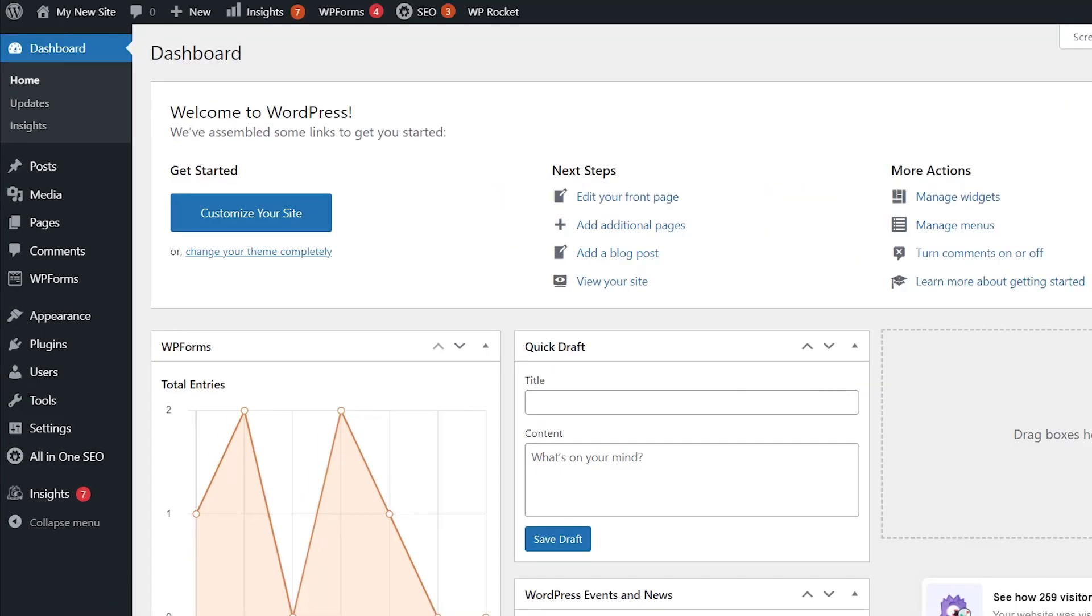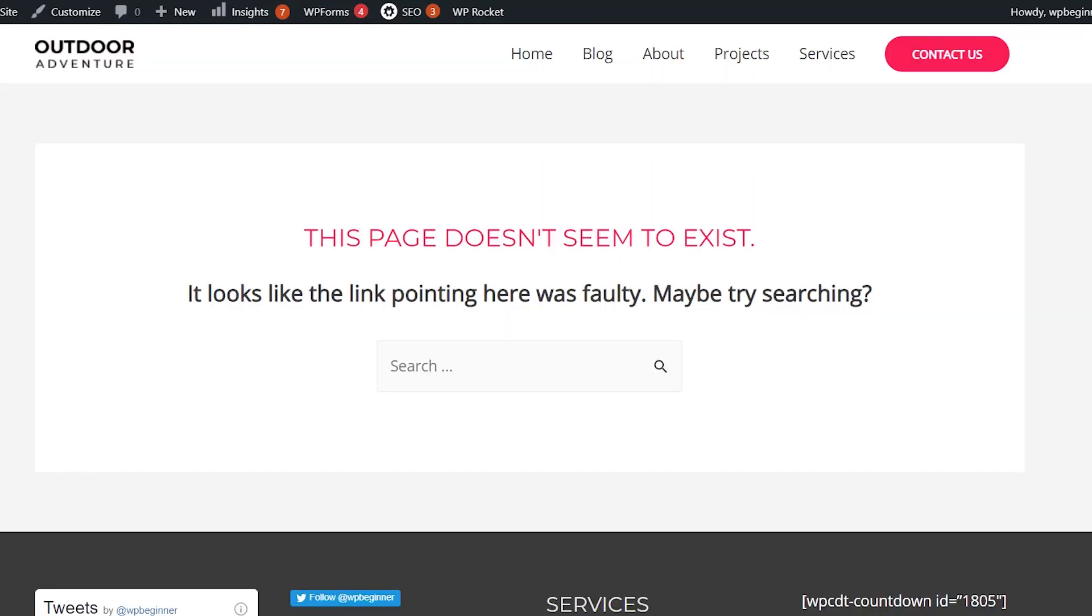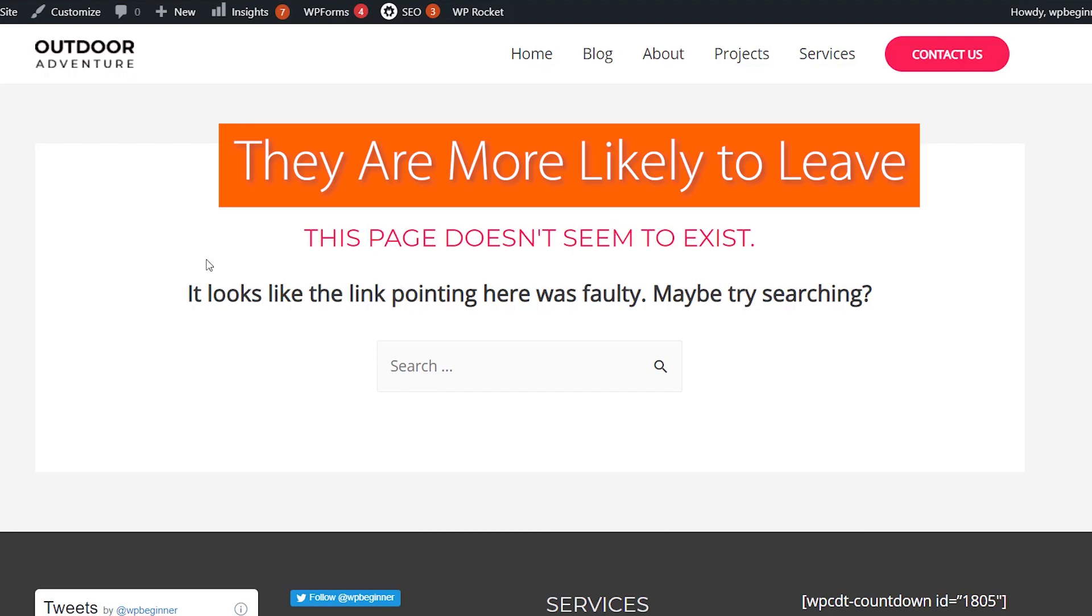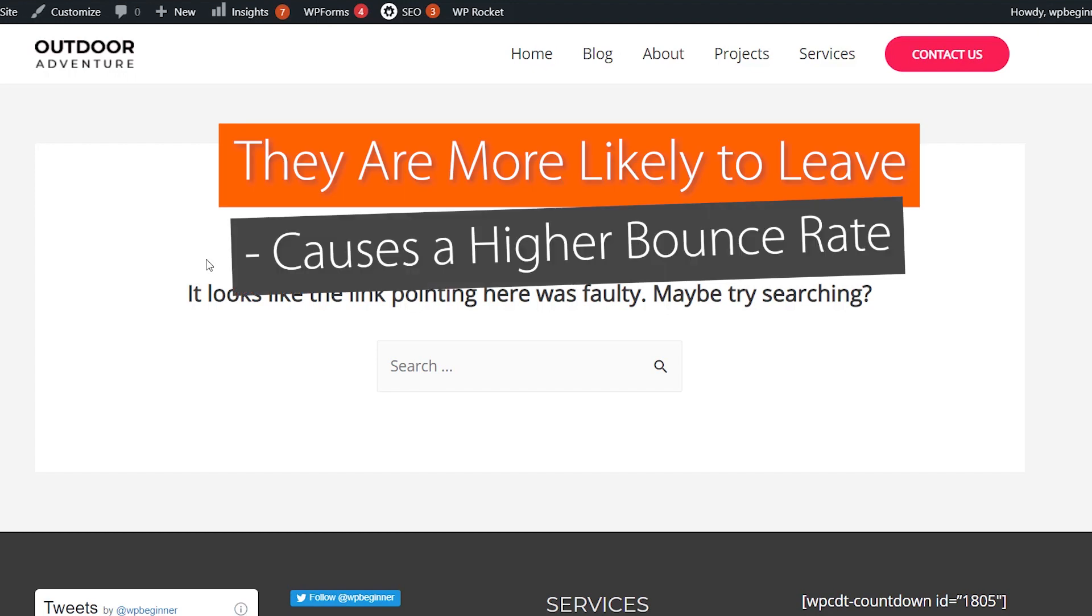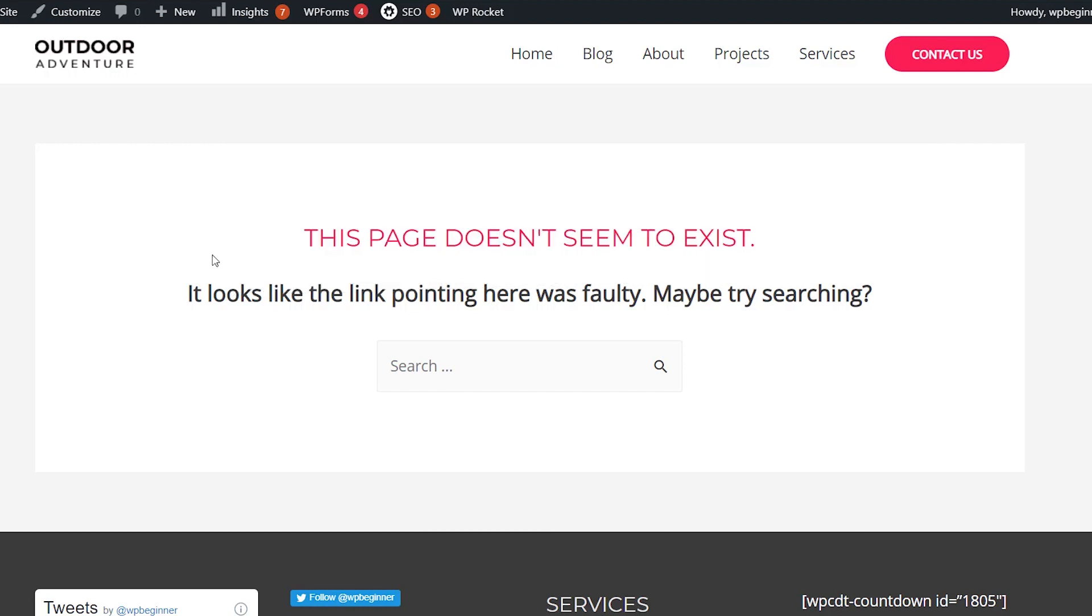Basically a 404 page is simply a page not found. The user came to your website and went somewhere that's just not on your site. A lot of times when somebody lands on a page like this, they're more likely to leave your website without doing anything, which causes a higher bounce rate and they just don't find what they need.